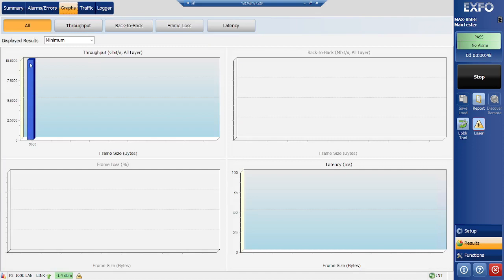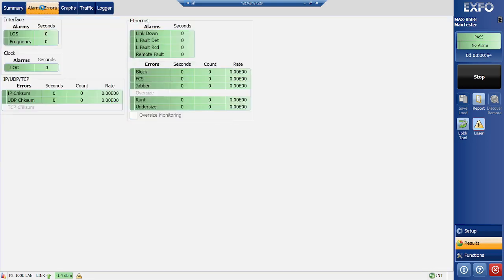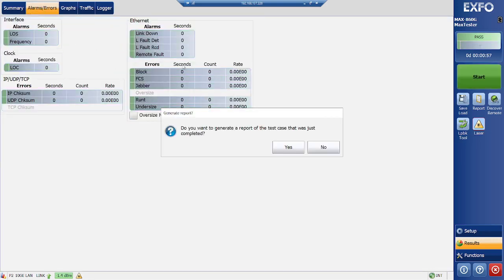As we are testing 10G interfaces, so that's why it is showing here, and this is our latency portion. We can observe if there's any error, it will reflect here. So our test is completed.